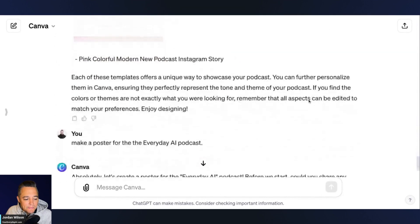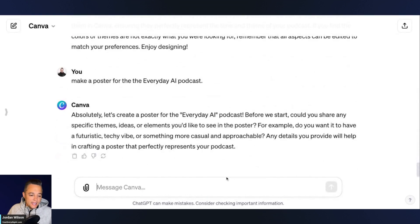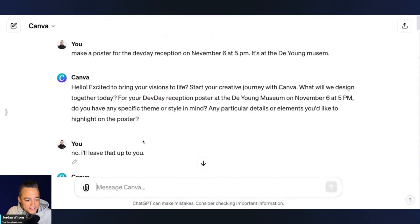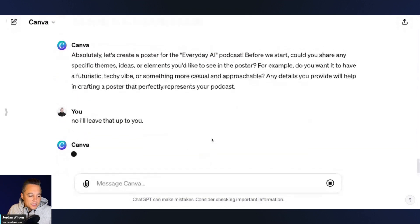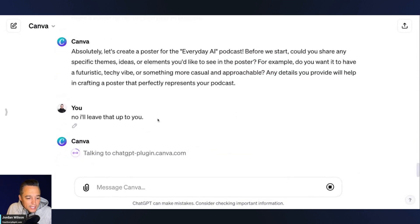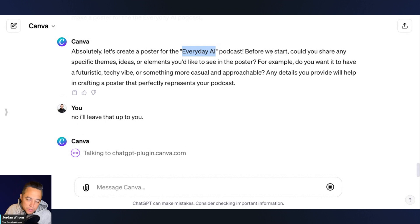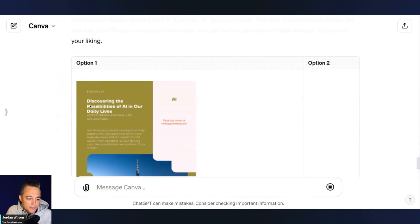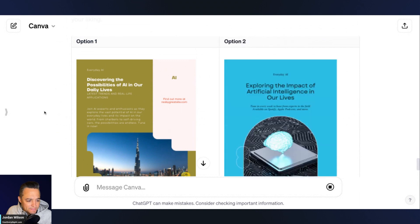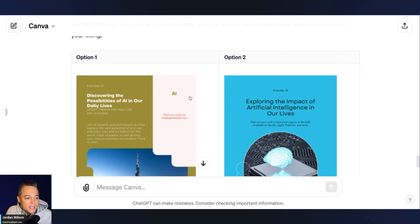Let's see my second attempt. I'm going to try: make a poster for the Everyday AI podcast. It's asking me again — I'll say I'll leave that up to you. I'm curious if it's going to actually put 'Everyday AI' into the actual design, or if it's just going to search Canva and give me some templates. It actually kind of worked — it did put 'Everyday AI' at the top. Let's see if I can continue designing.